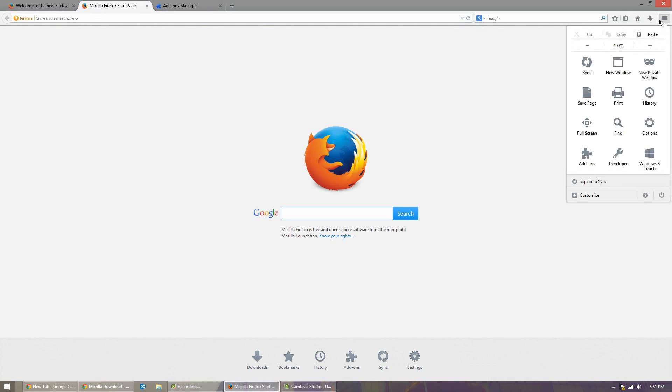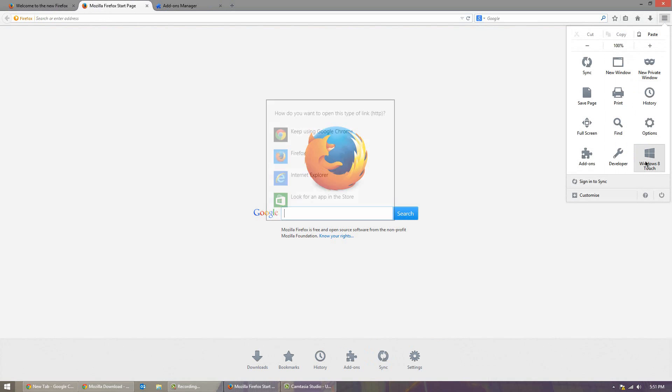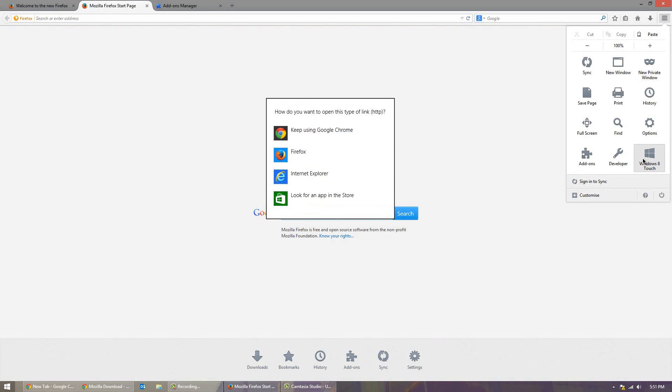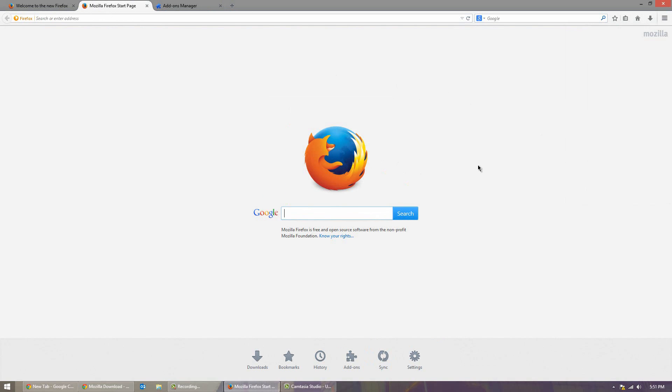Also you notice if we go over here, we have this thing called Windows 8 Touch Mode. So if we click that we go to Firefox here.